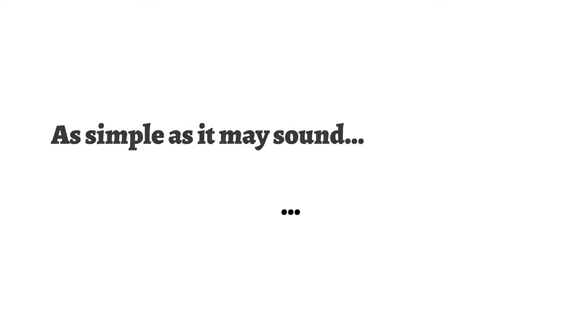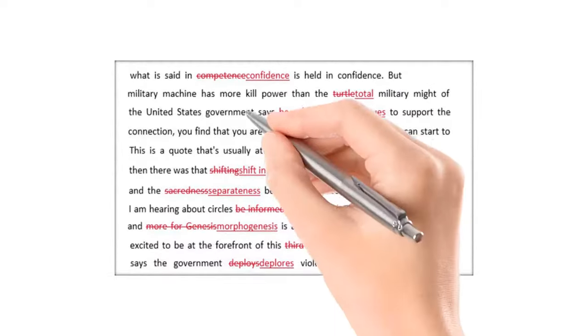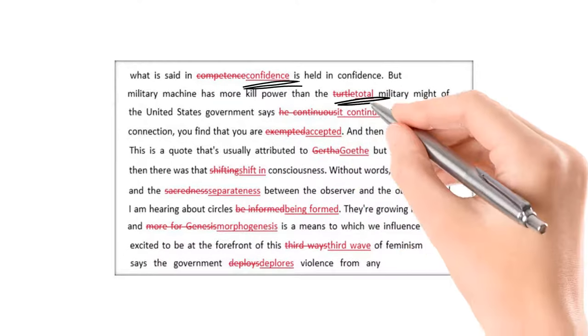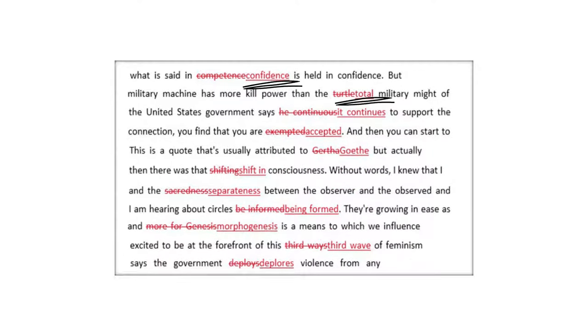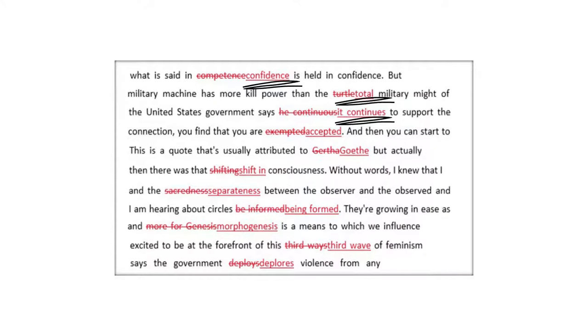As simple as it may sound, it can be very tricky, just like in this example. In the first sentence, the correct word is confidence and not competence. In the second sentence, the correct word is total and not turtle. In the third sentence, the correct words are it continues and not he continuous. And so on and so forth.